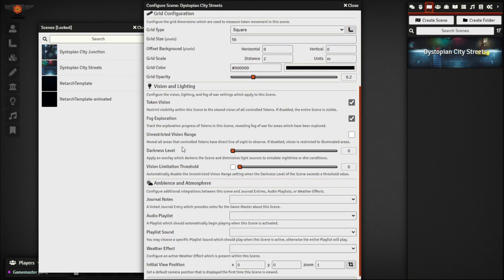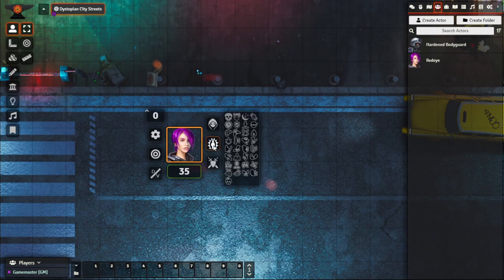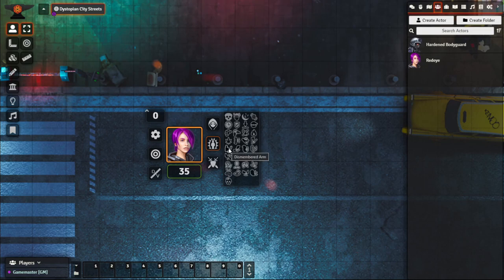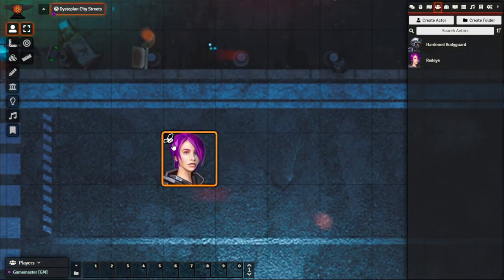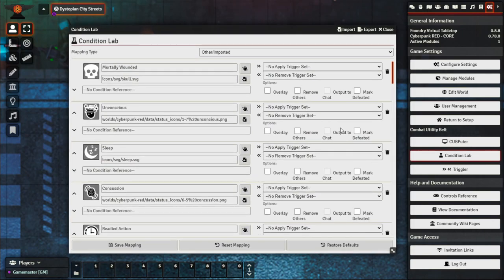Bringing our character in again, we can see the default options have changed from the original built-in status icons to the ones we uploaded. If a character suffered, say, a dismembered hand, we can click that icon and it now gives them a status icon in the top left corner. Currently this doesn't impact rolls, attributes, or skills — it's a visual indicator. If you want to apply triggers you can explore further what Combat Utility Belt offers, but that's beyond the scope of this video.